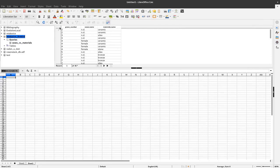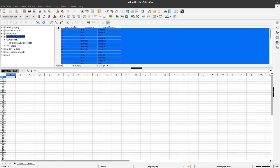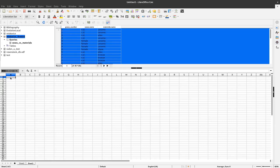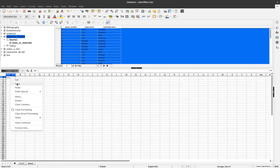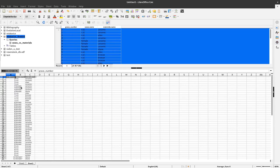Okay, now in the same way like we imported the data from the individual tables we can also import the data from the query by right clicking up here and say copy and go to the sheet and say paste. And with this we have the information about the different sexes and the materials here.